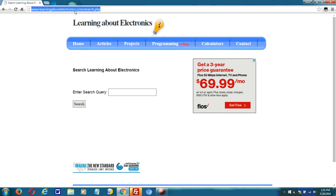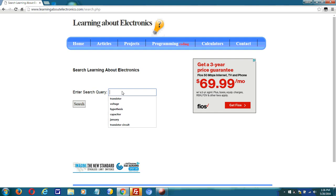So this website, Learning About Electronics, gives tutorials on mostly electronics as well as programming, and other things, but mostly electronics and programming.